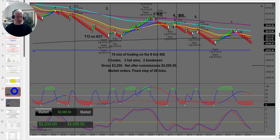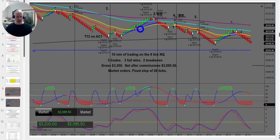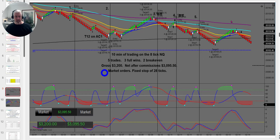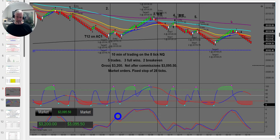What we're reviewing today on the 8-tick NQ: five trades, three wins, two break-evens — basically $3,100 in ten minutes. This particular day was around 2 a.m. Central Standard Time last week, when the market was really moving. When the market's going fast, I'll increase the timeframe I'm trading.